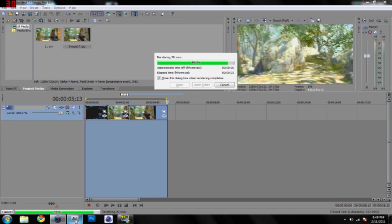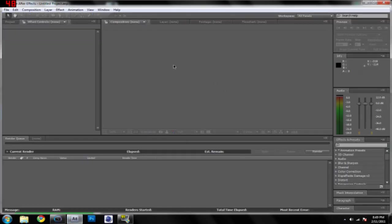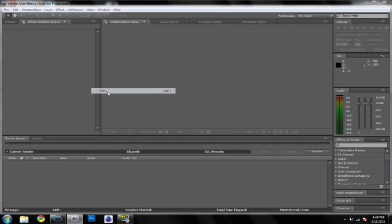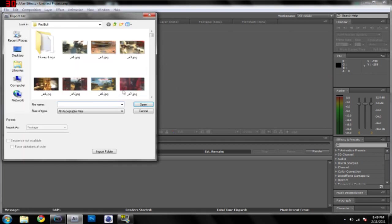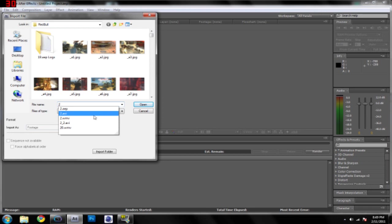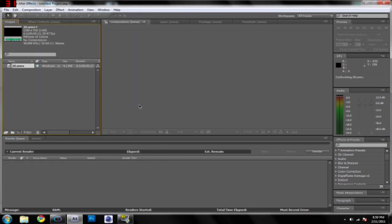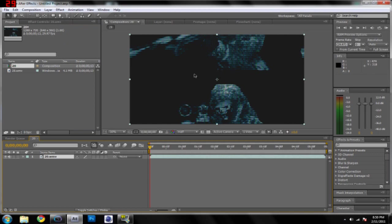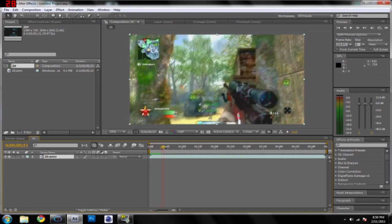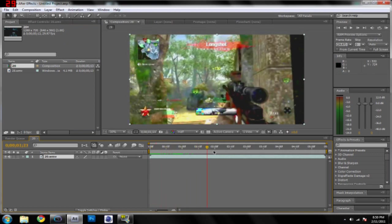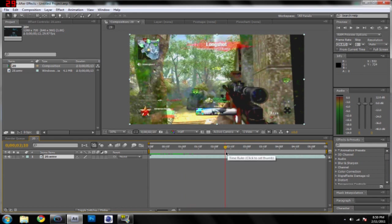So open up Adobe After Effects, and you're going to go to file import file, and then render 20.wmv, just open it, and then drag the clip to your stage, and you will now have this clip. Now right here, when it pauses, what you're going to do is add an effect. I'll show that in just a moment.